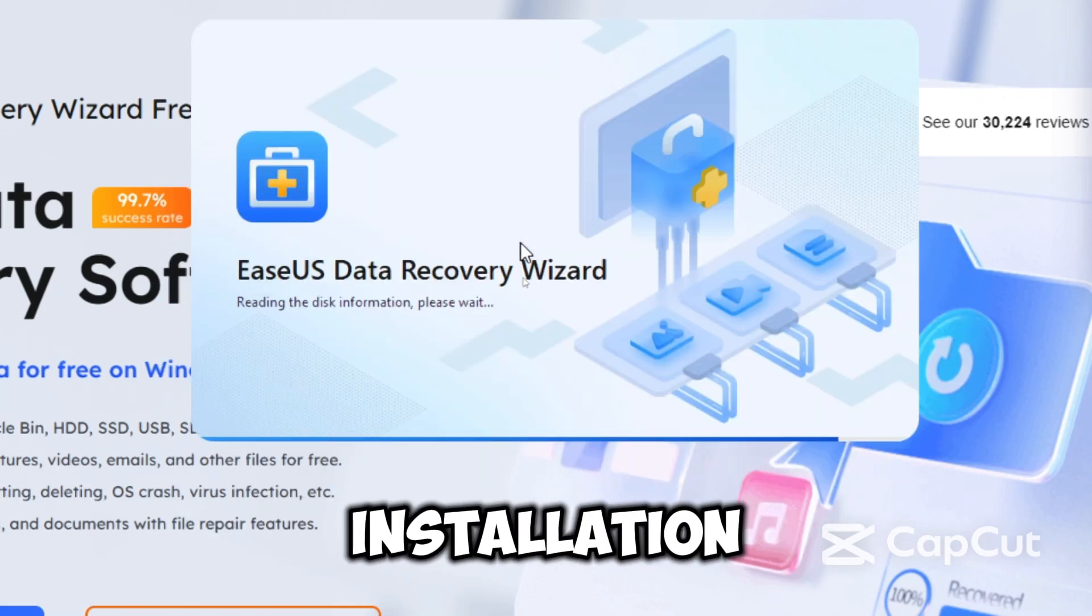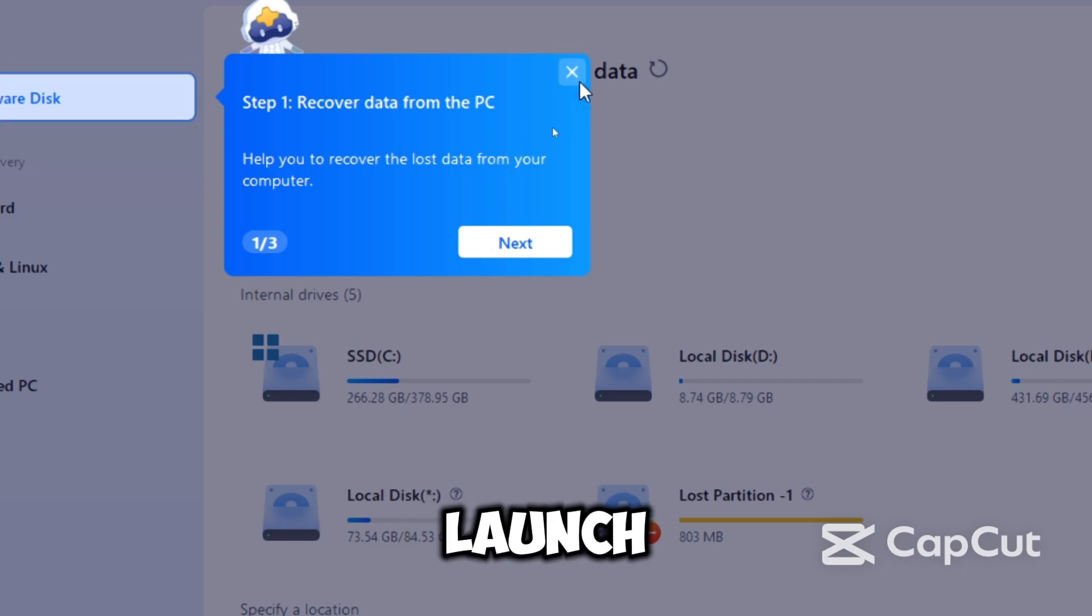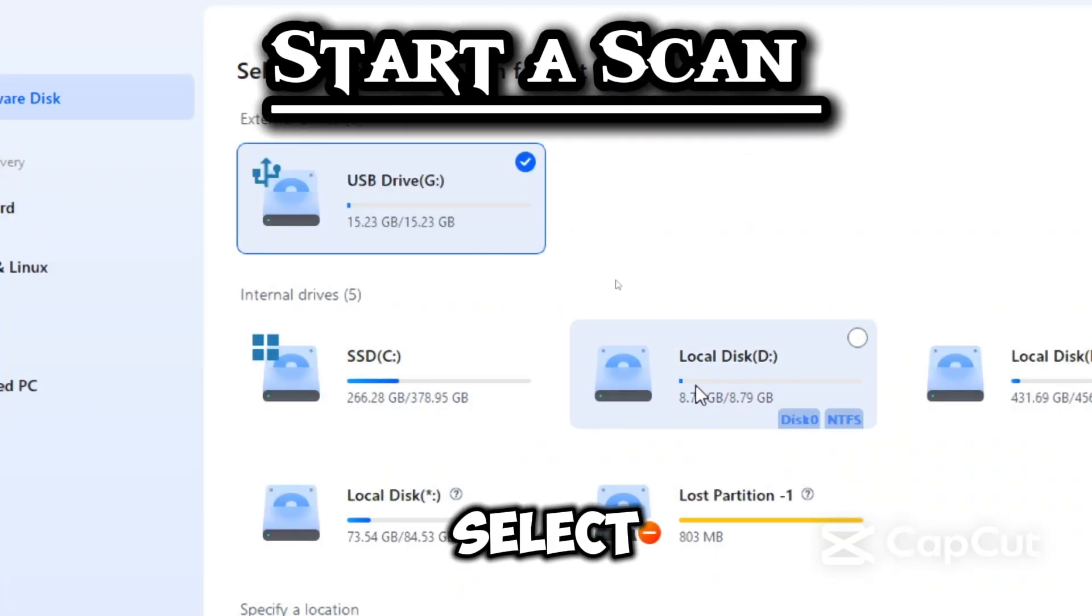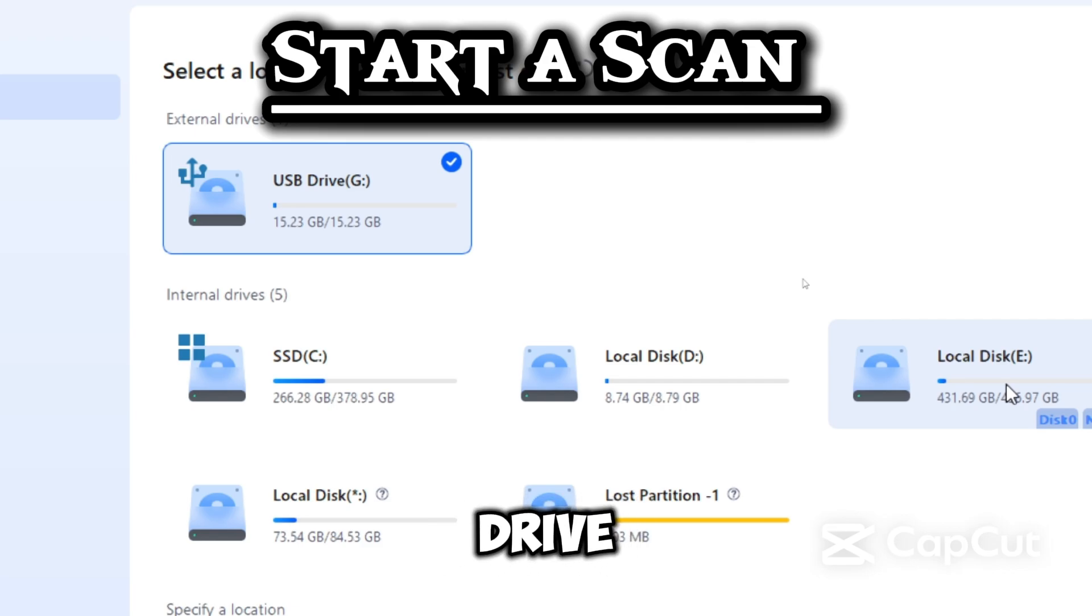When the installation completes, the program will launch automatically. Now let's start a scan. You can select from a specific partition or drive.